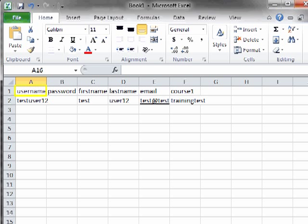Username, a unique username for the student. We recommend using the student's email address or student ID number. Password, a password for the student.